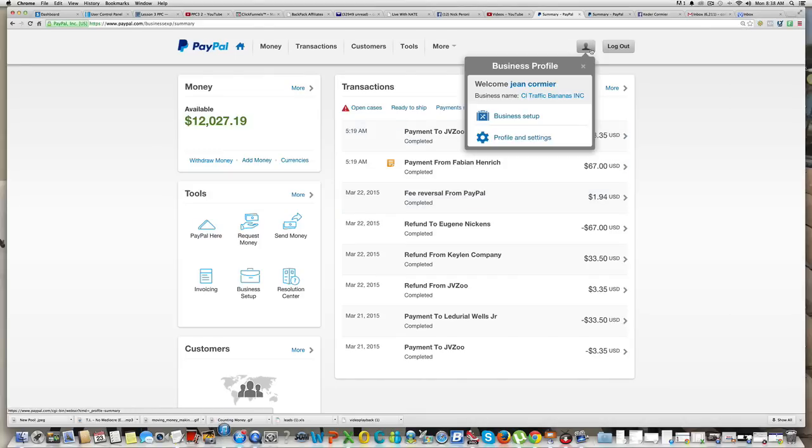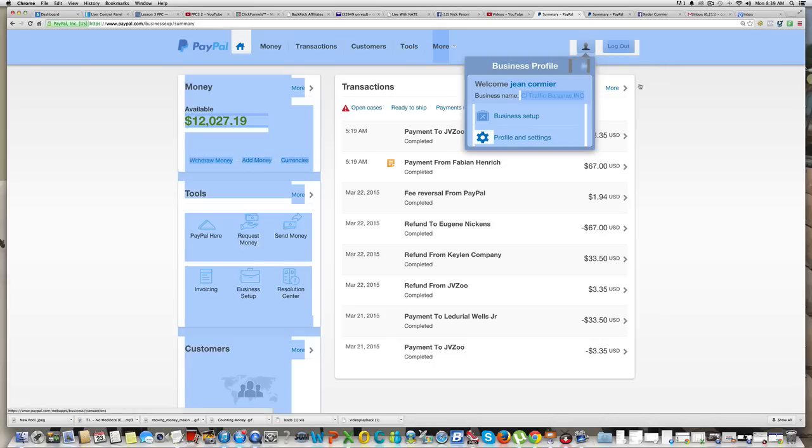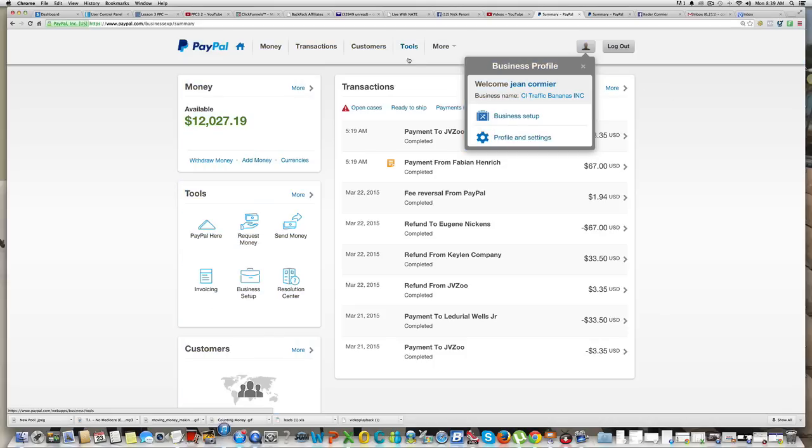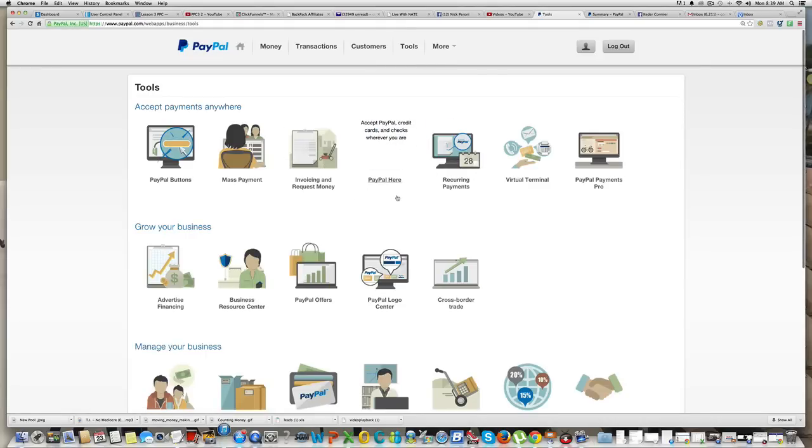So this is my PayPal. You guys can see it says Jane Cormier, that's my business name. CL Traffic Bananas is one of my products that I'm selling on PayPal. So what you need to do is click on Tools. You see where it says Tools on top? You're gonna click on that.